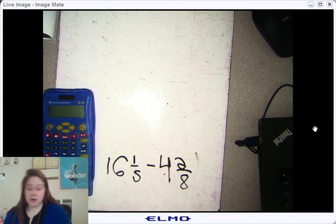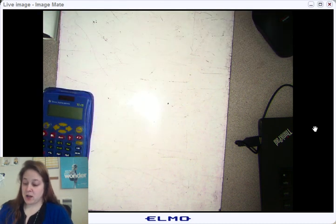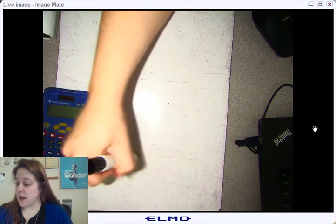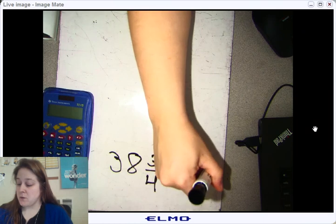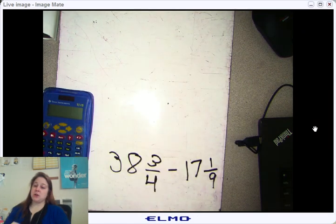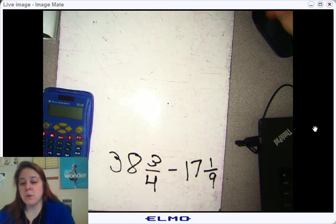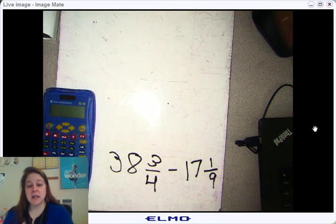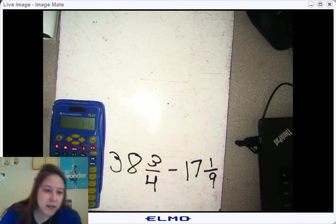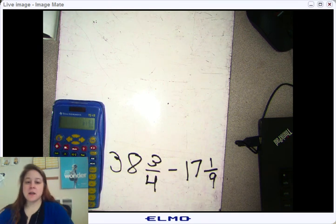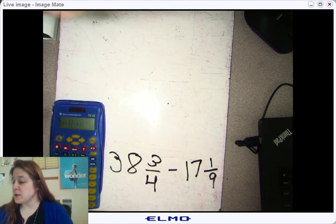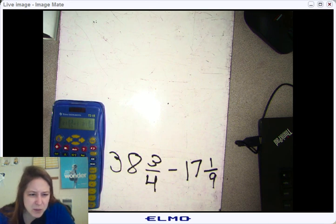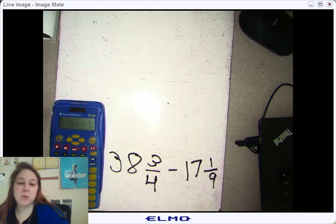I'm going to give you one more problem: 38 and three-fourths minus 17 and one-ninth. Yes, you could do this on a sheet of paper, but if you have the calculator, why not use it? Take a moment, put it in, and type in the answer. What I got is 21 and 23/36ths. I'm going to hit the Simplify button just to make sure — and I get 21 and 23/36ths again, so it was already simplified.